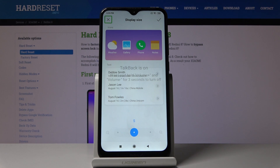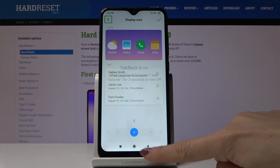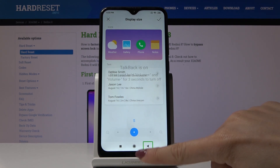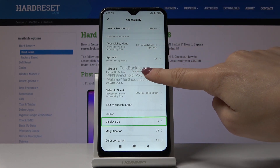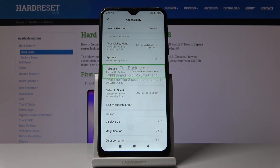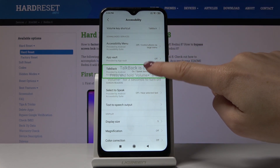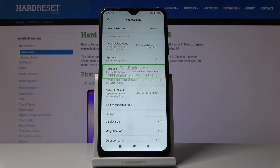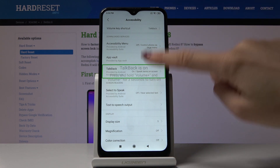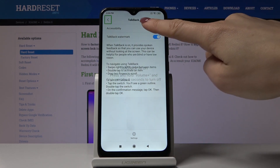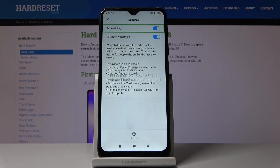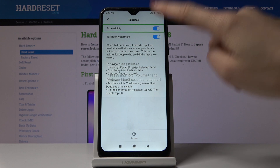And here we are. If you would like to go back, just tap on this tab and double tap. If you'd like to switch TalkBack off, just go to TalkBack one more time, double tap to select it, then click on Accessibility and switch it off.